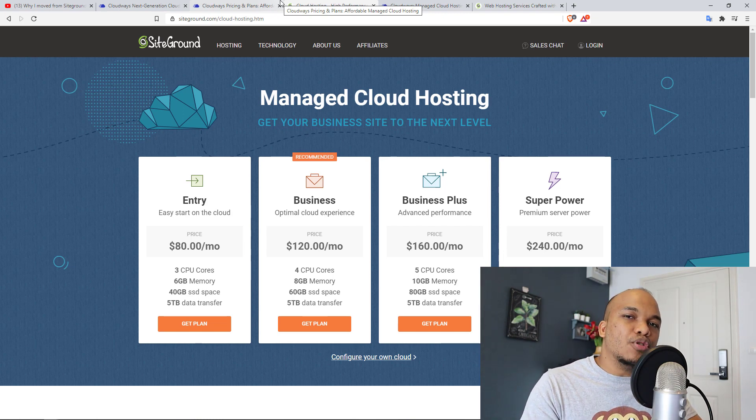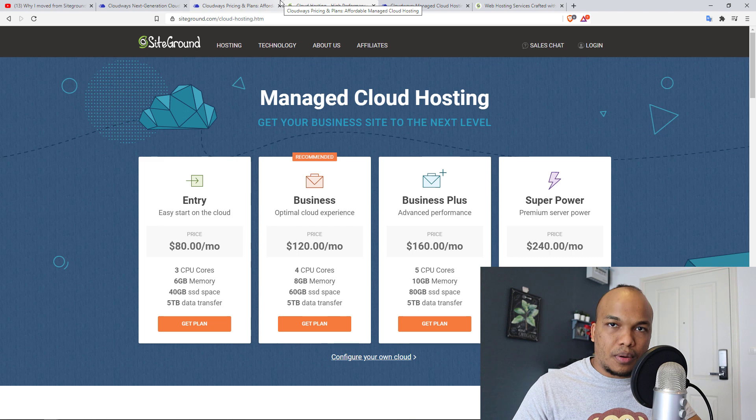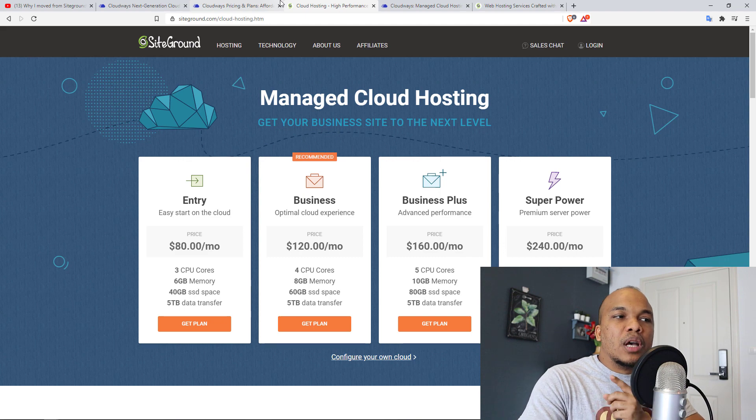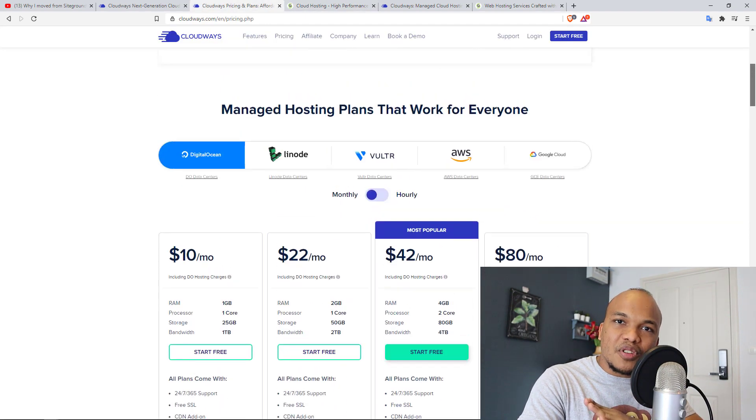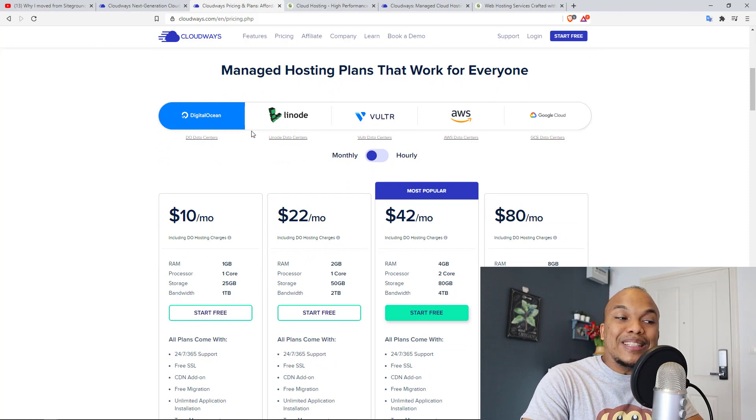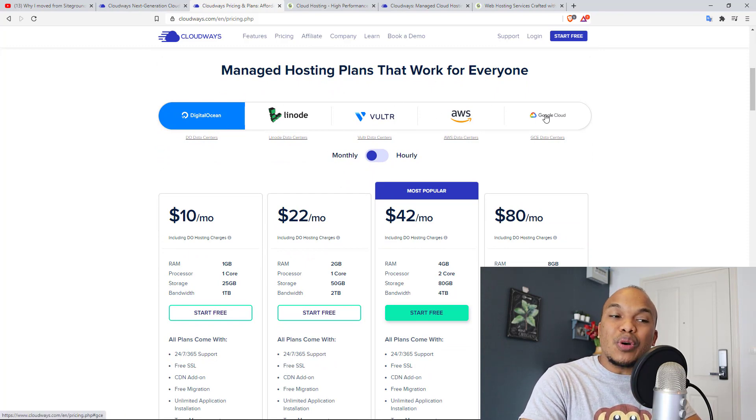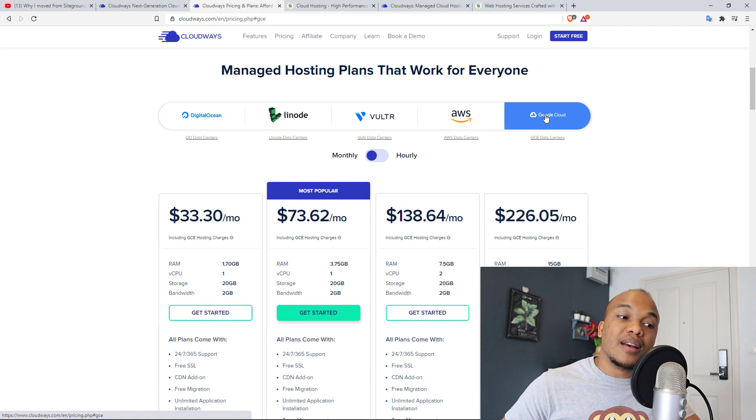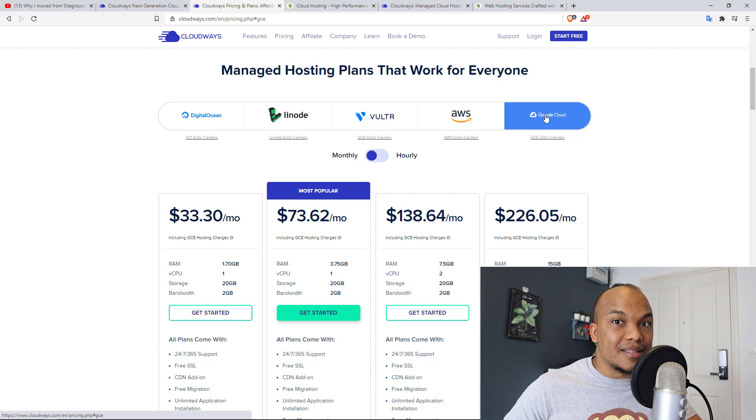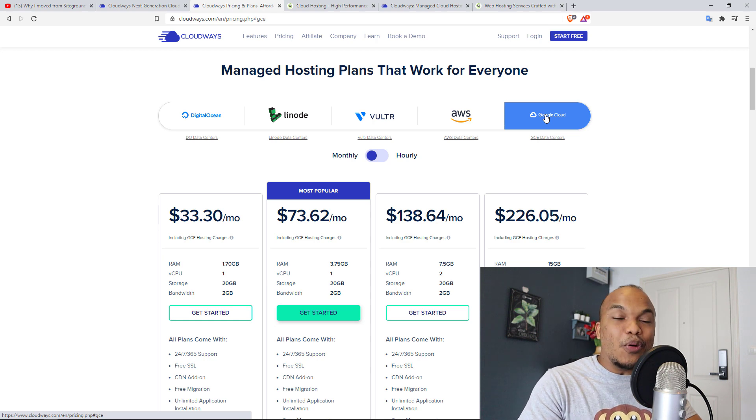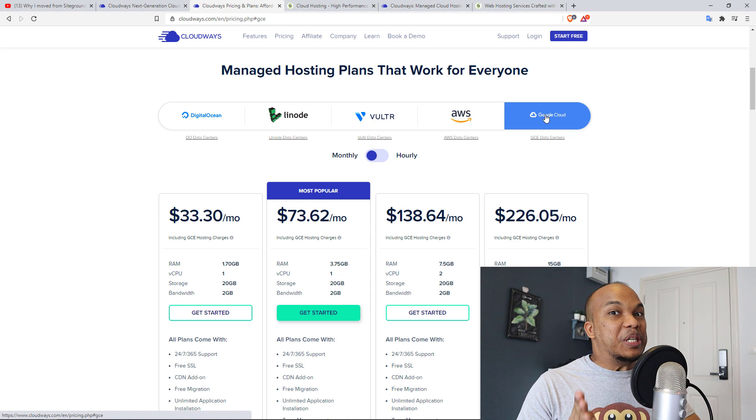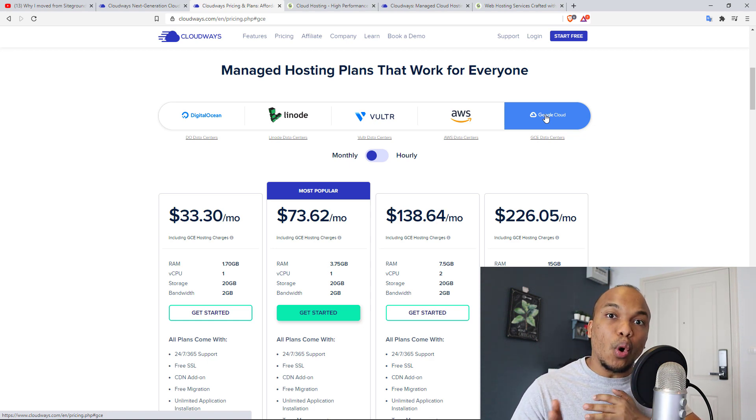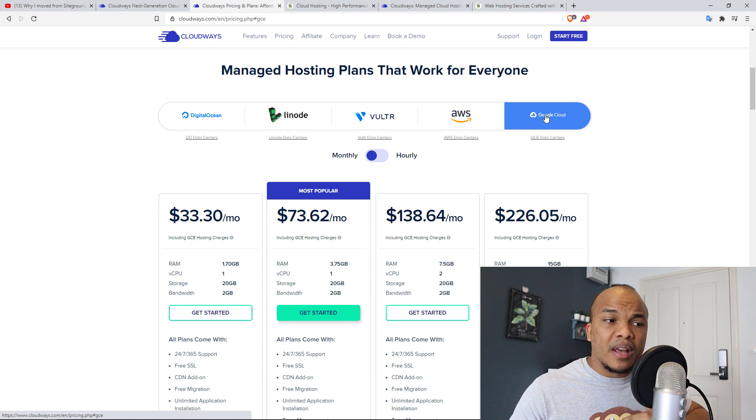SiteGround, they primarily use Google Cloud. That's the service host. There's a cloud hosting cloud service provider that they use. Cloudways offers you alternatives. And the one you're looking at right now is actually for Digital Ocean, which is the cheapest. If you go over to Google Cloud with Cloudways, all of a sudden, you realize that, hold on a second, it's actually way more expensive.